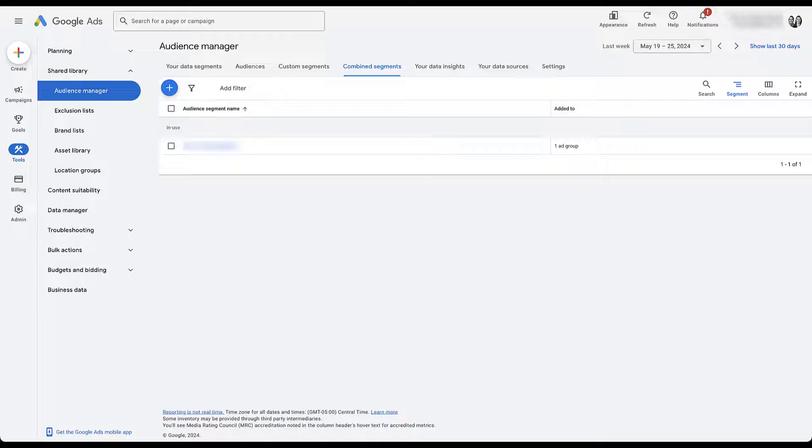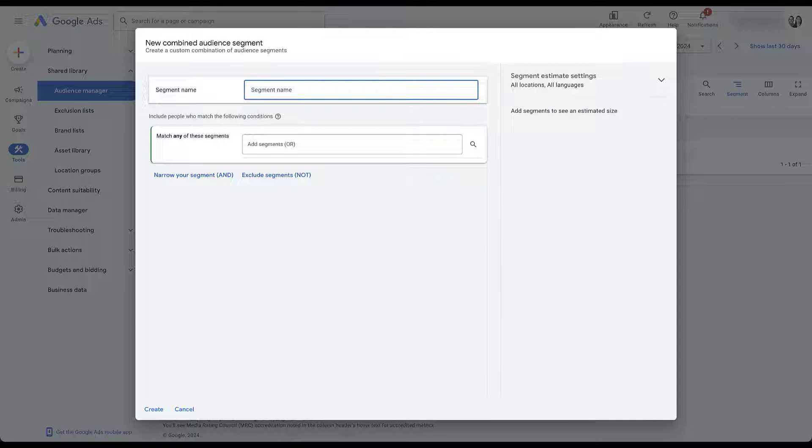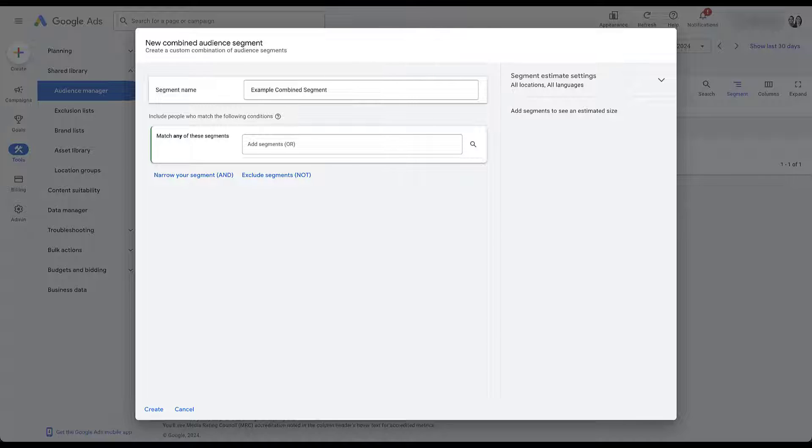So let's go here and click the plus button, create combined segment. Now just like every other audience we've ever made in here for an example account, I'm going to give it a really terrible name, but now we'll be able to tell it apart from anything else in the account. The other admin pieces I want to talk about before we get into actually building the audience will be over here off on the right.